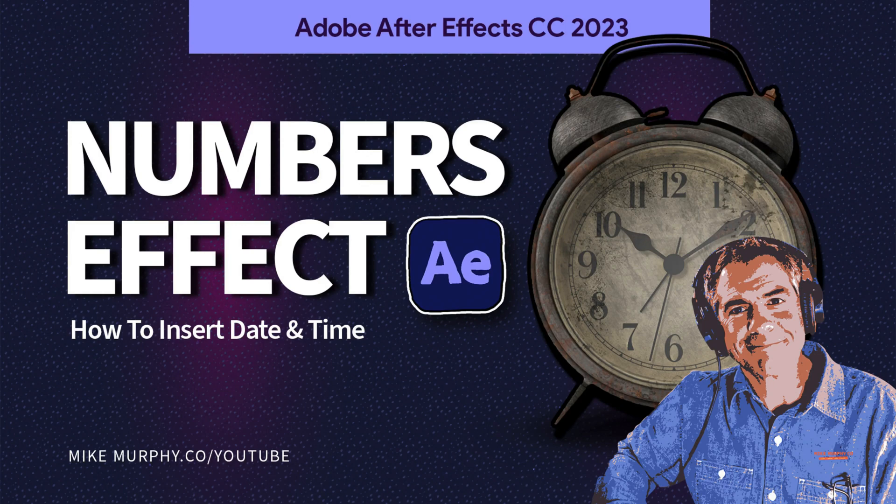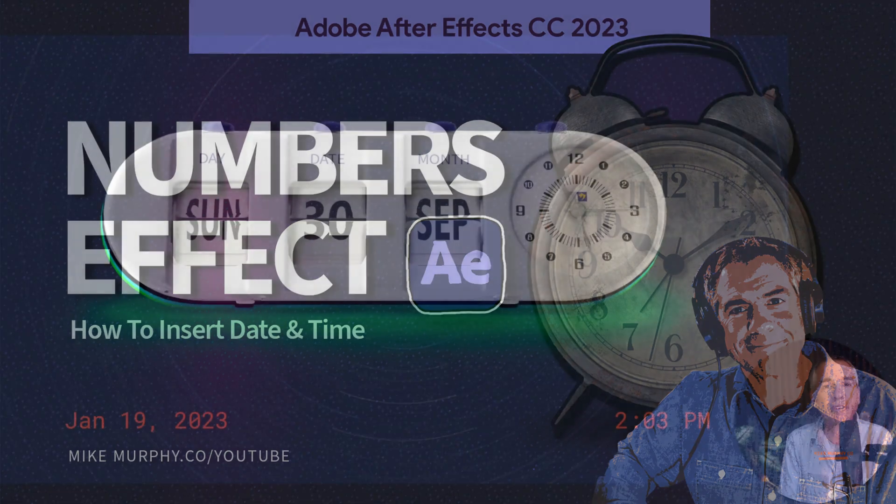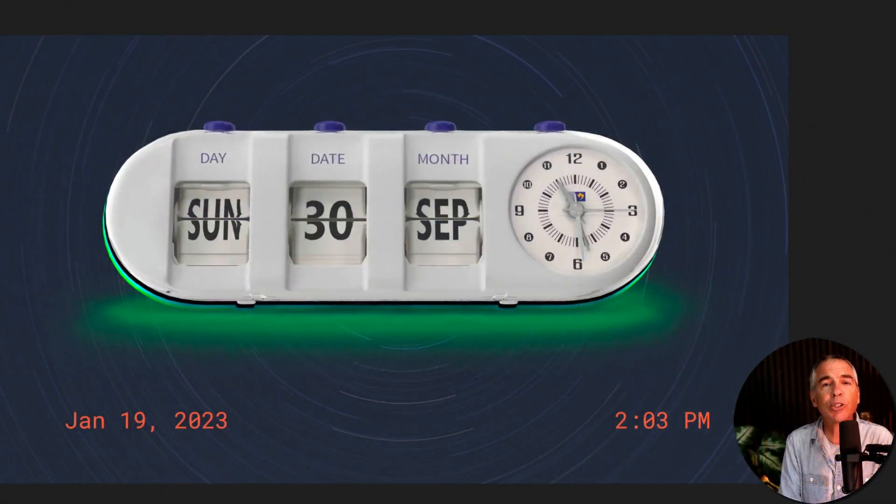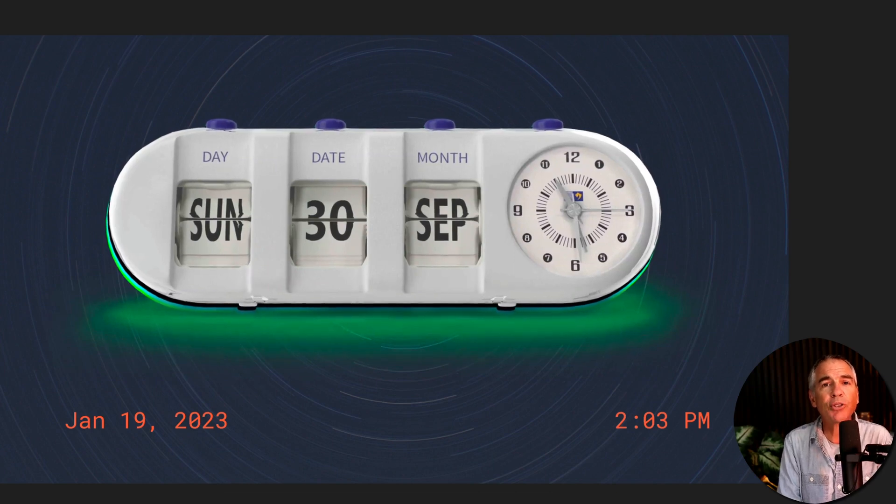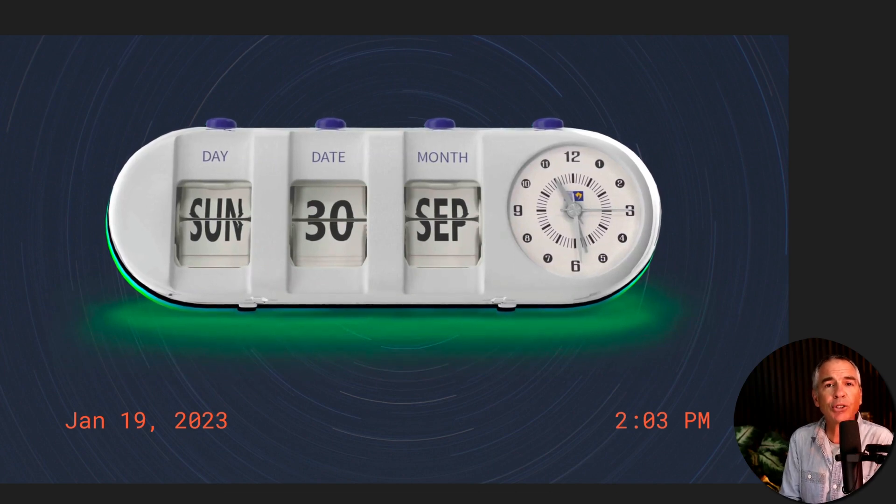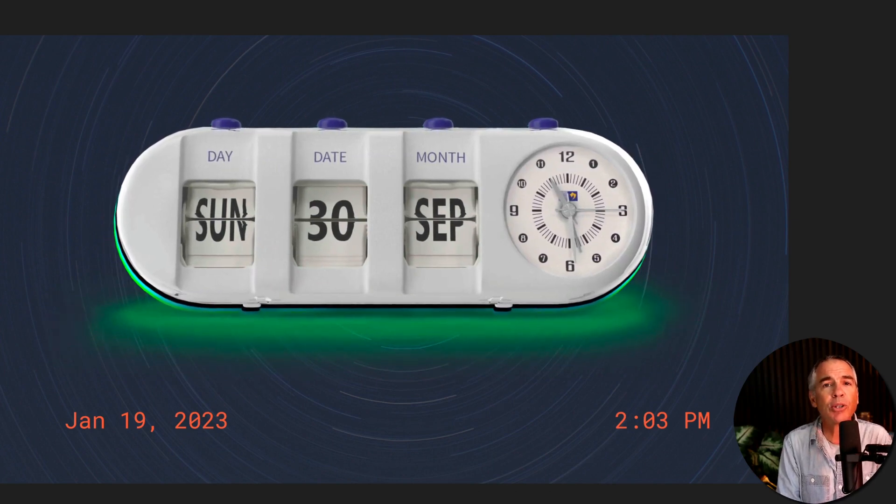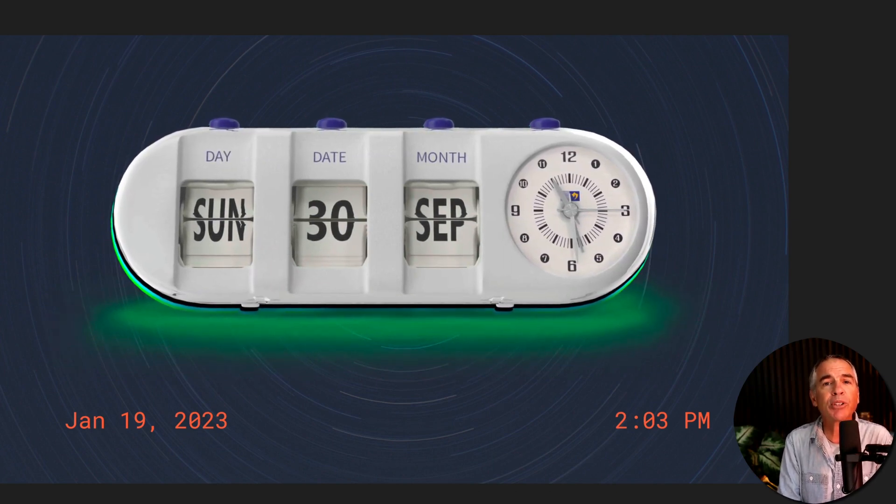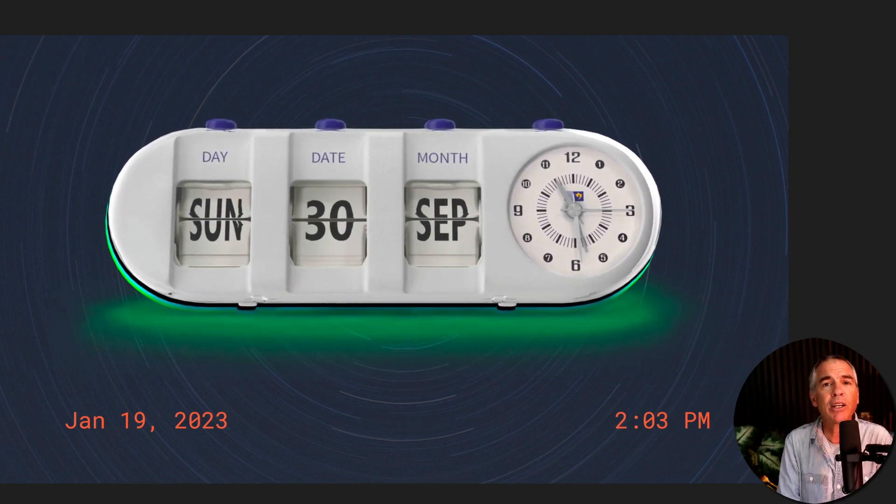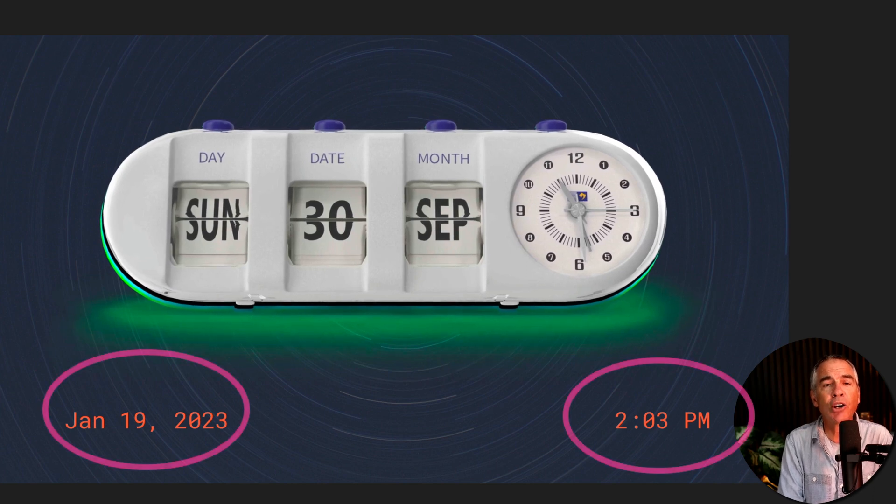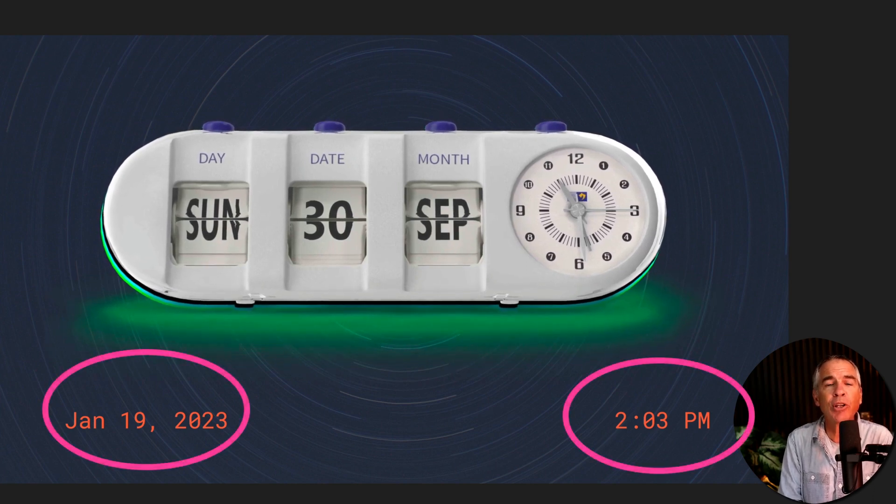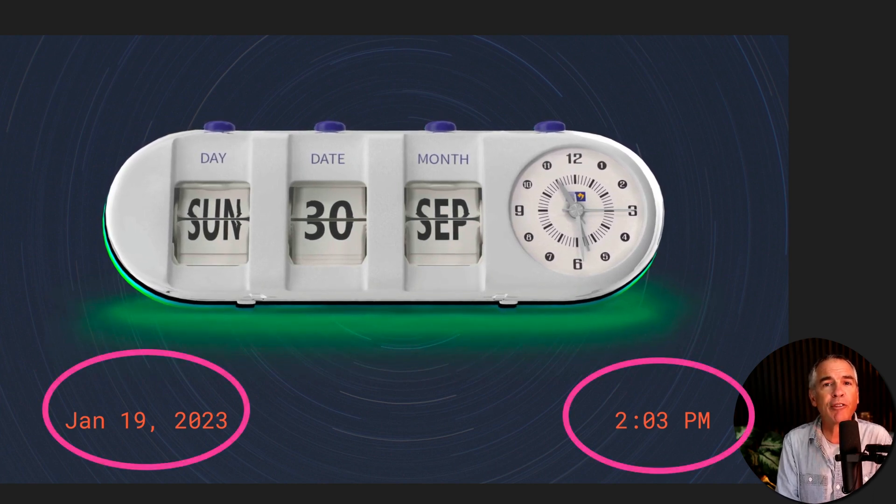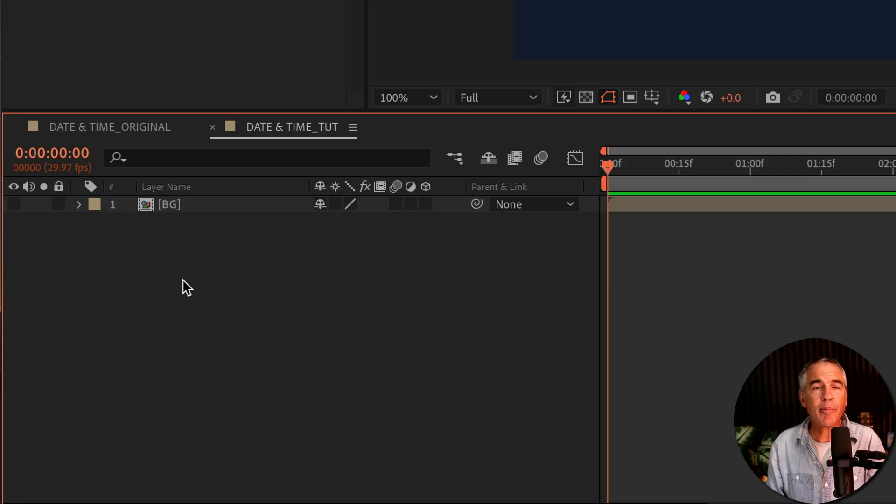Hi folks, it's Mike Murphy. Today's quick tip is in Adobe After Effects CC 2023. In this tutorial, I'm gonna show you how to use the numbers effect to add the current date and time to your After Effects projects.